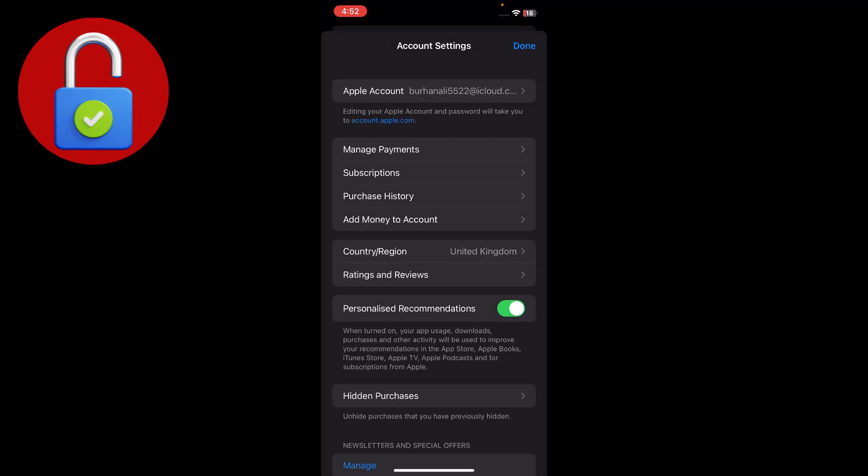So after removing the payment methods from here, you can go to the region and change the region if you want. If you don't want, just don't do it.